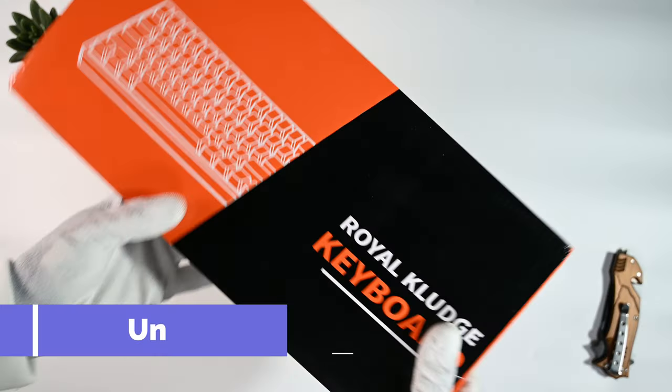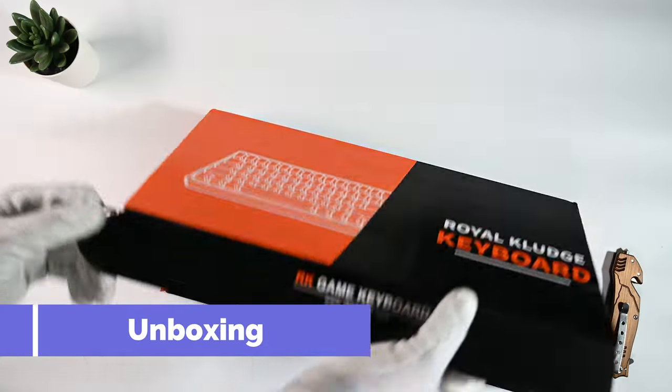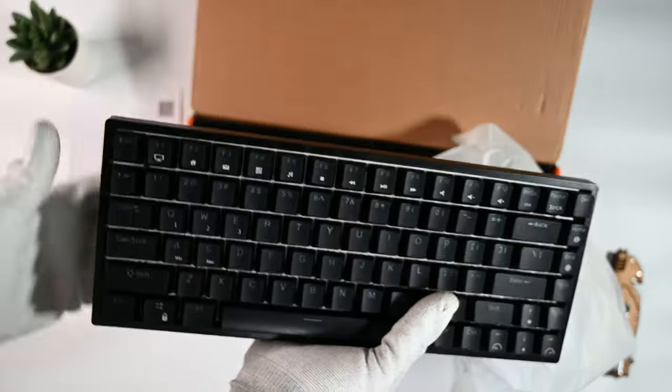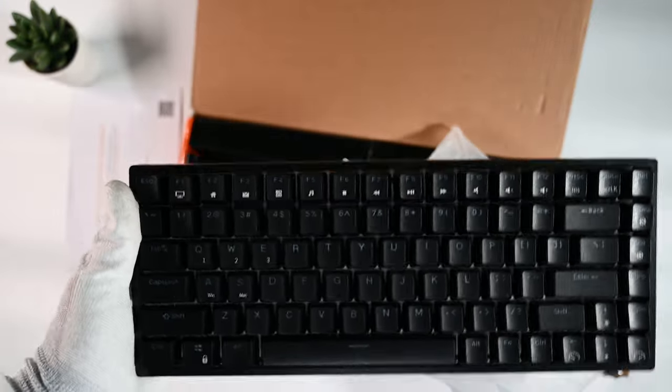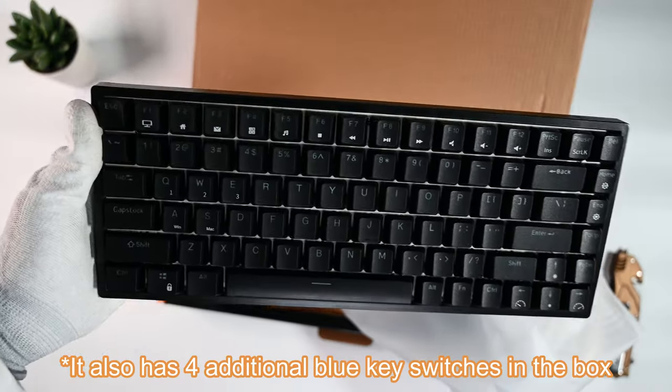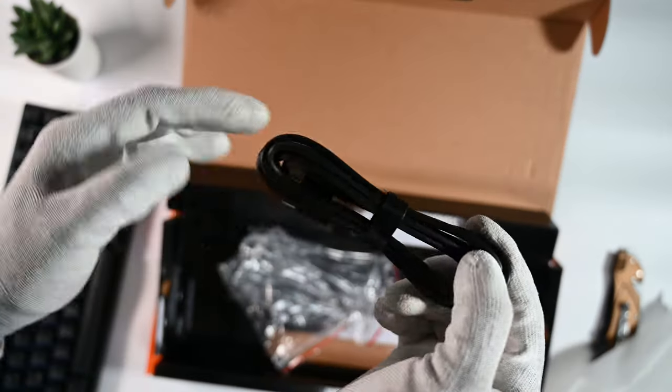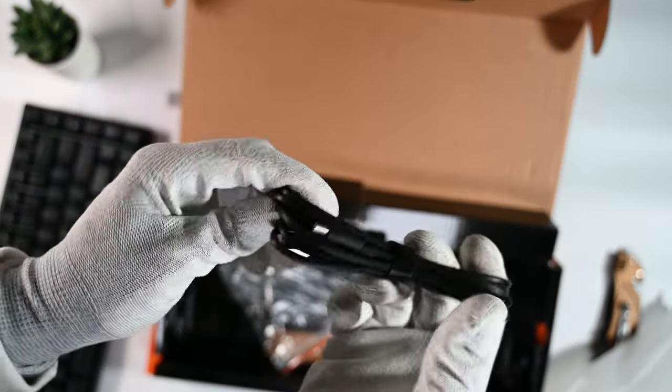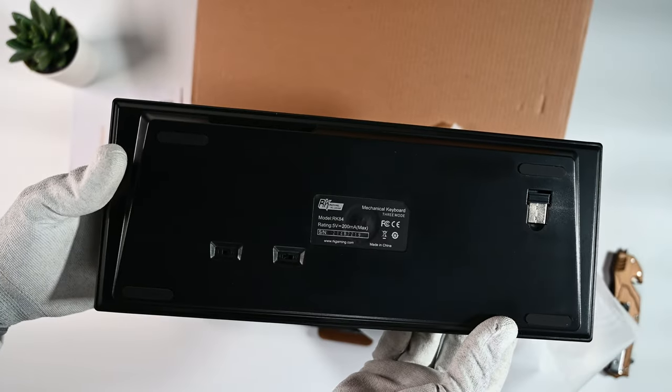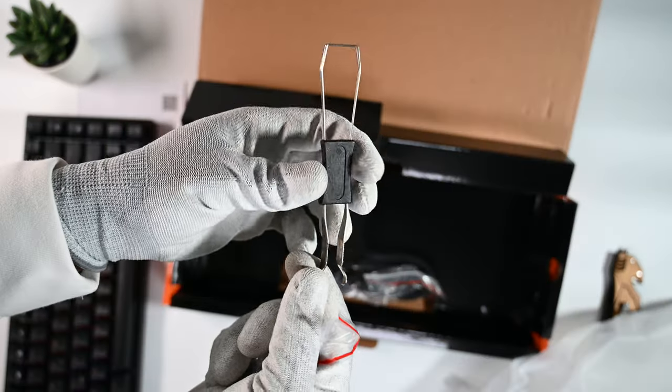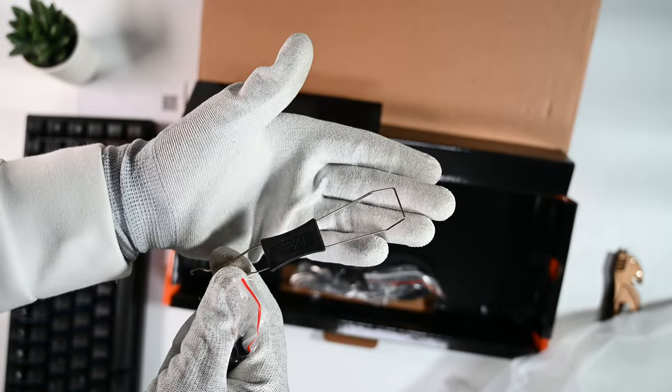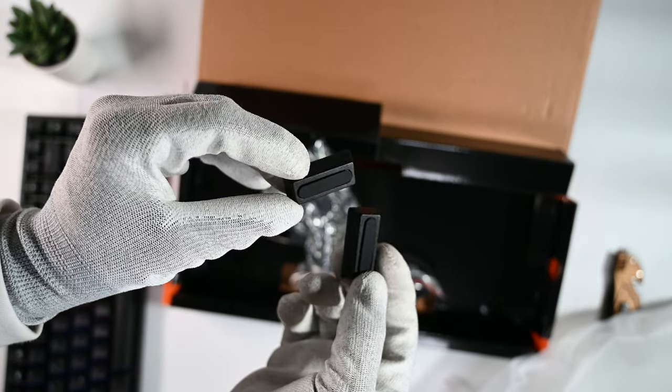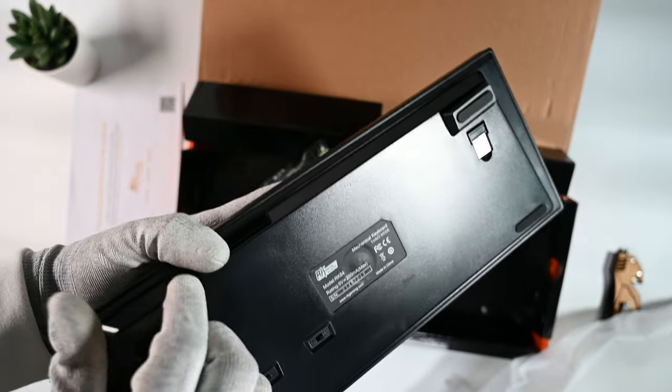Let me start with the unboxing. It has pretty cool packaging. It comes with a keyboard of course. The one I have is with the RK blue switches. Then it has the user manual, USB-C cable, 2.4 GHz USB dongle, switch puller and keycap puller. It also has these two magnetic feet for height adjustments if required.